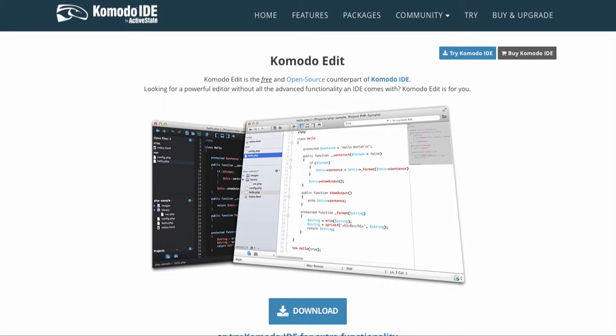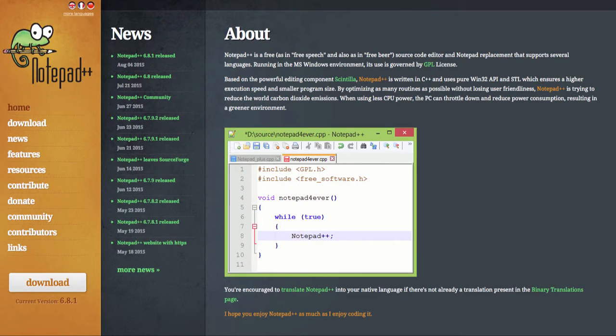But if you were to go on a course or go to college, university, you can almost guarantee that you will be offered Notepad++.